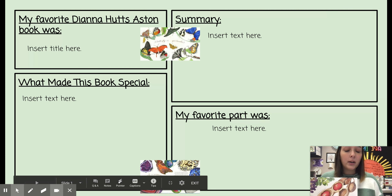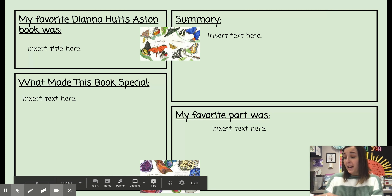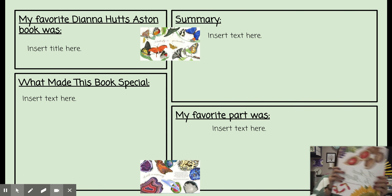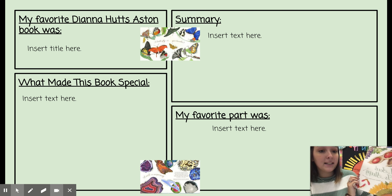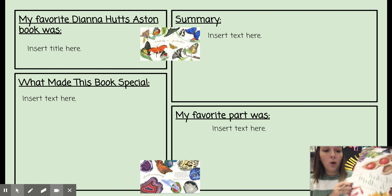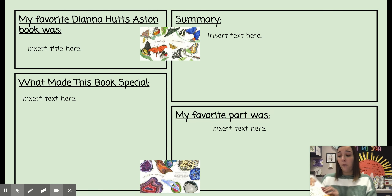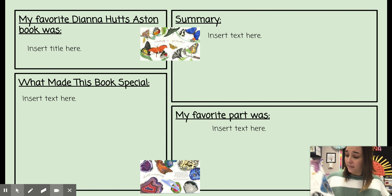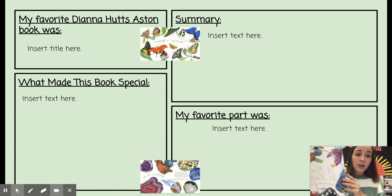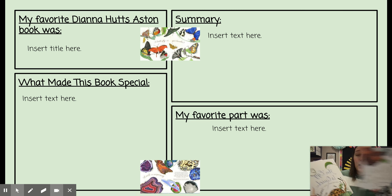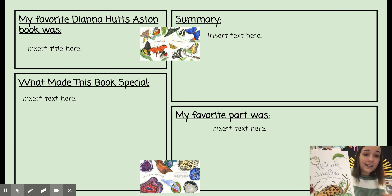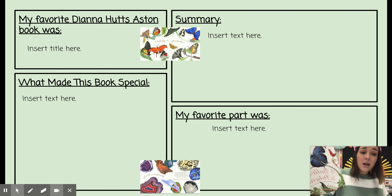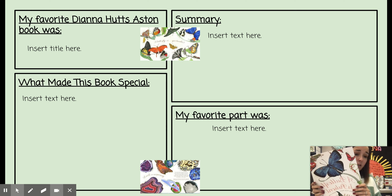Today you're going to be responding to the text set that we just finished — the text set of Diana Huss-Aston and Sylvia Long. You have read four books so far: A Seed is Sleepy, A Rock is Lively, An Egg is Quiet, and A Butterfly is Patient.